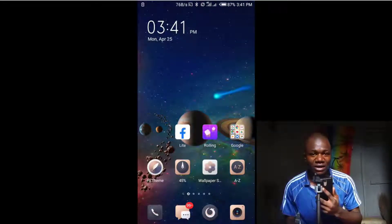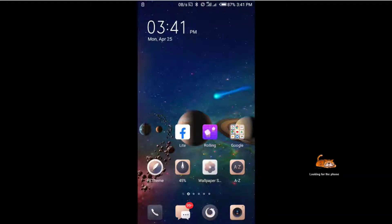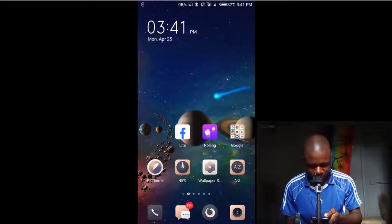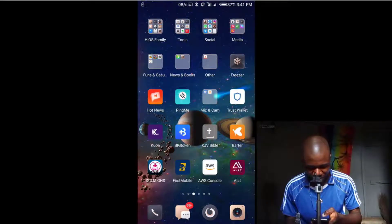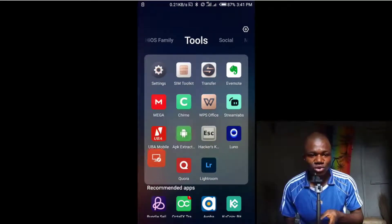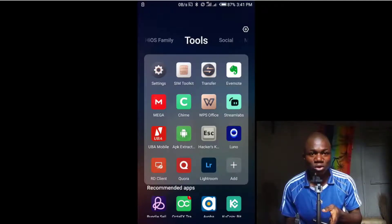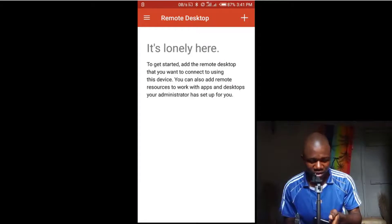You need to download an app, and once you download the app you set it up very simply and then connect to your computer. You need to go to the Play Store for Android users or the App Store for iPhone users, search for a remote desktop app, and download it. Once you download it, open it and you'll see a plus icon.